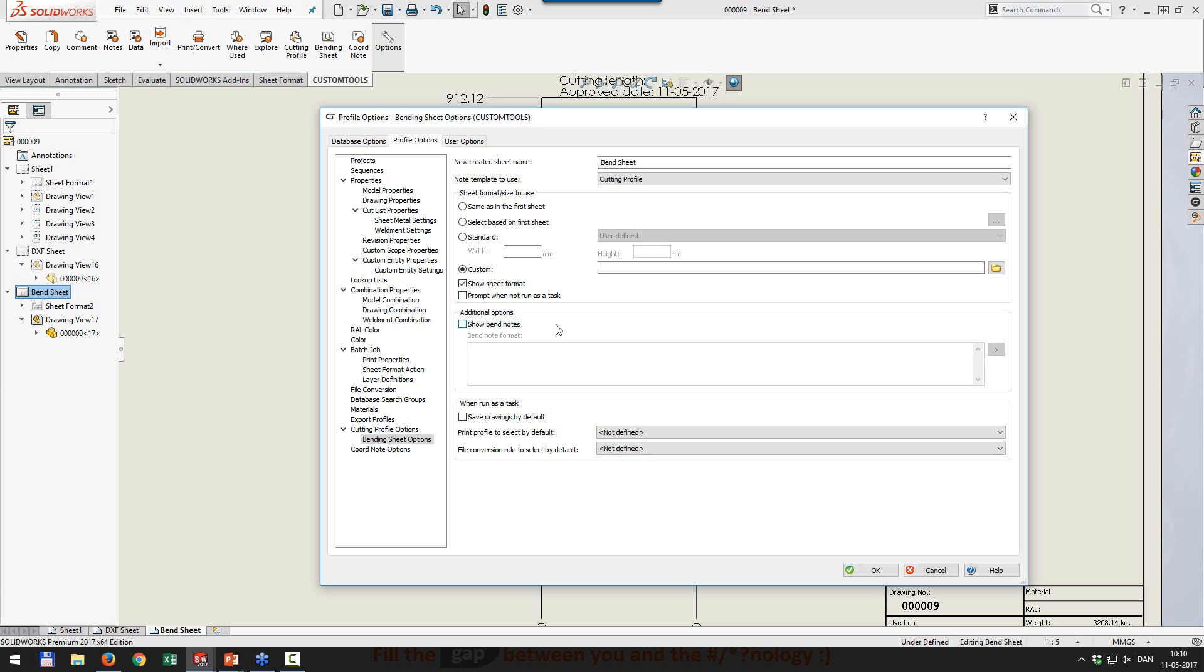Then again, additional options show bent lines and notes, and then a task setting for defining this when run as a task. And we are not going to cover that today either.